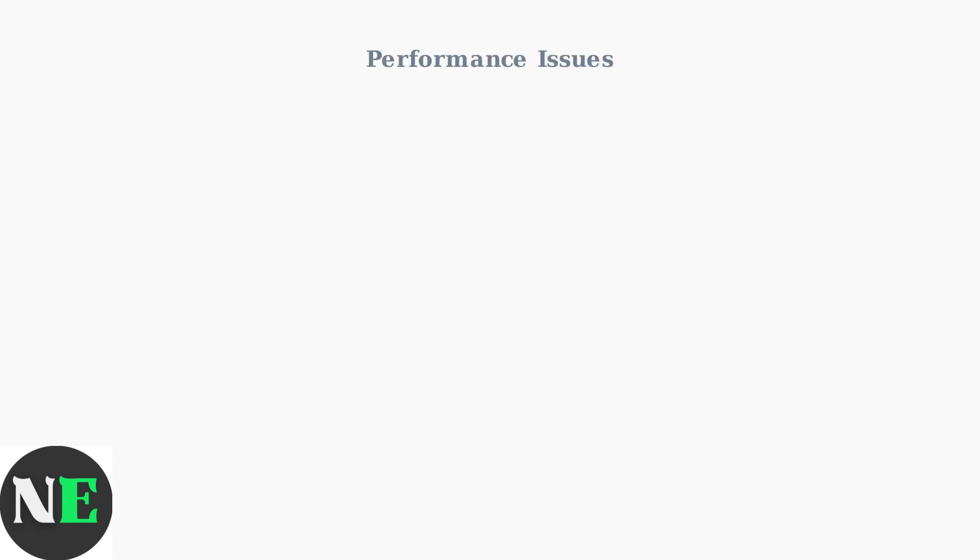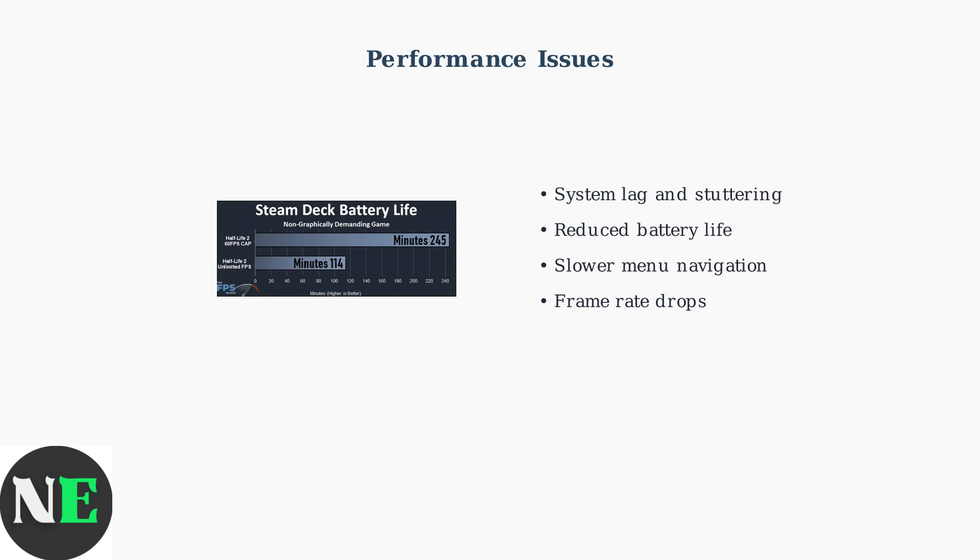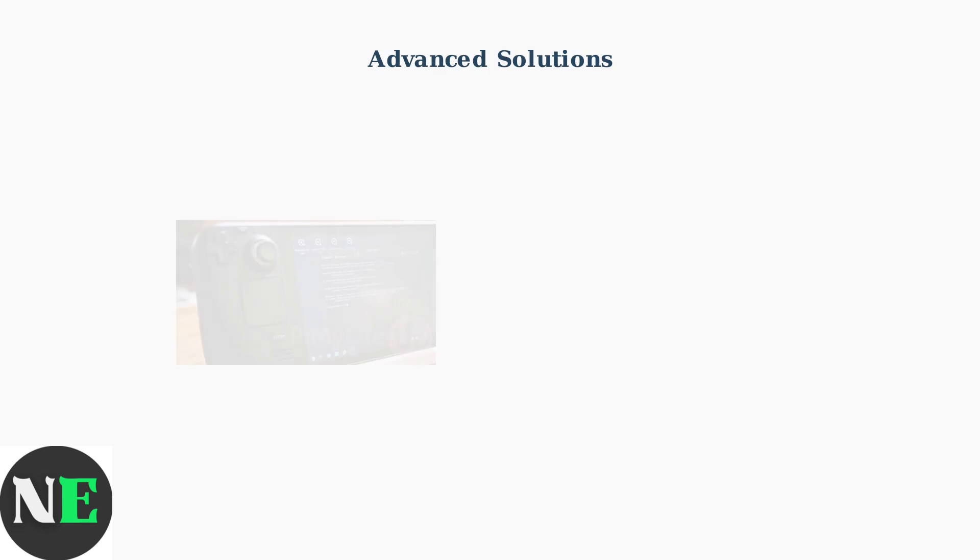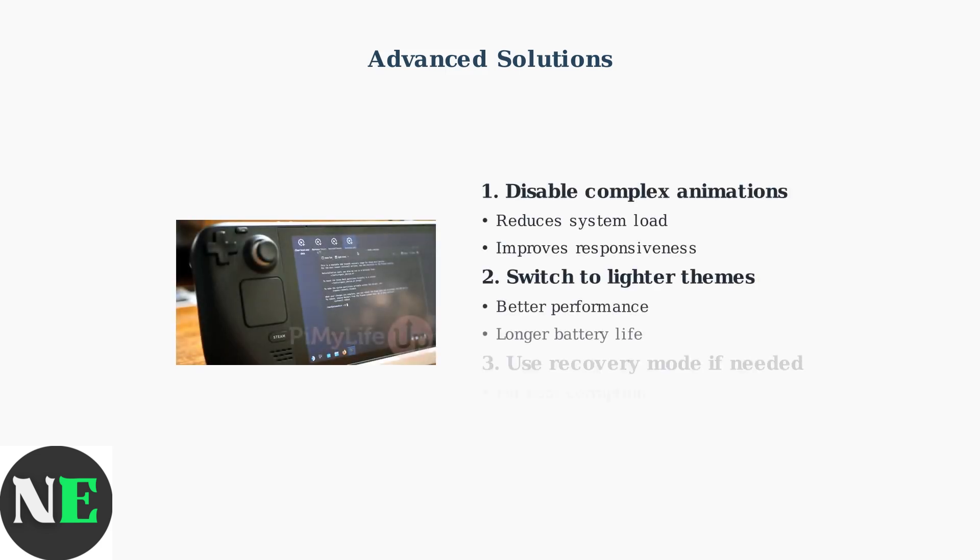When Steam Deck customizations cause performance problems, advanced solutions are needed. Performance degradation like system lag and reduced battery life often occurs with complex or poorly optimized themes. To resolve performance issues, disable complex animations temporarily or switch to lighter theme alternatives.